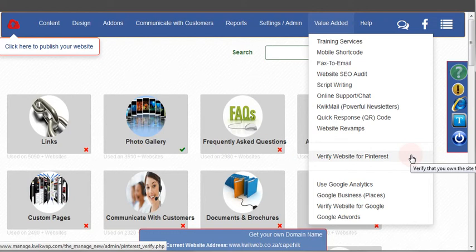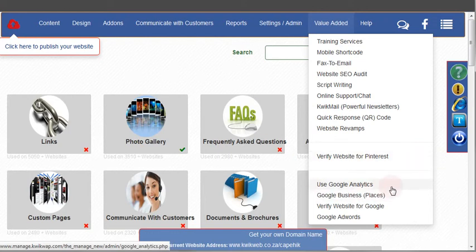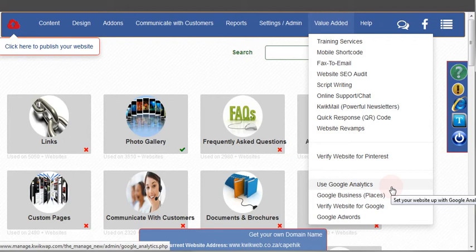There's different things like search engine optimization and your Google Analytics. Google Analytics is a powerful tool that you can use to judge exactly how effective your website is.